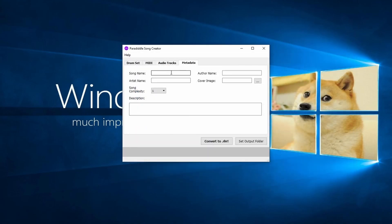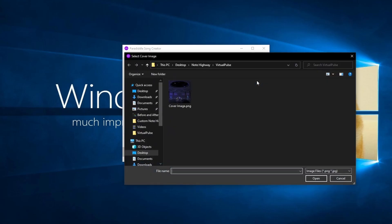Finally, on the last tab we will add the metadata for your song. This will include the song's title, artist name, author name, which should be your name, and the cover image if you have one.